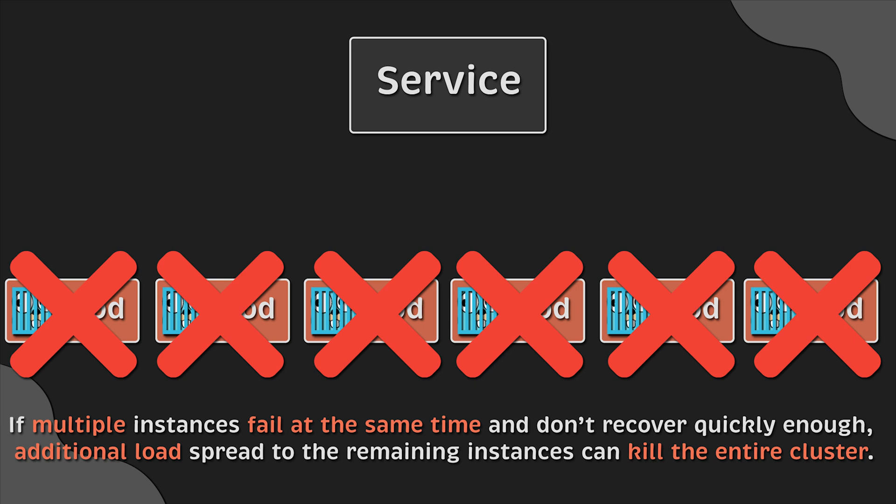Properly configured health checks are also important if you autoscale your Kubernetes cluster. If you want to learn more about different approaches to autoscale your cluster and pods, you can watch this video.